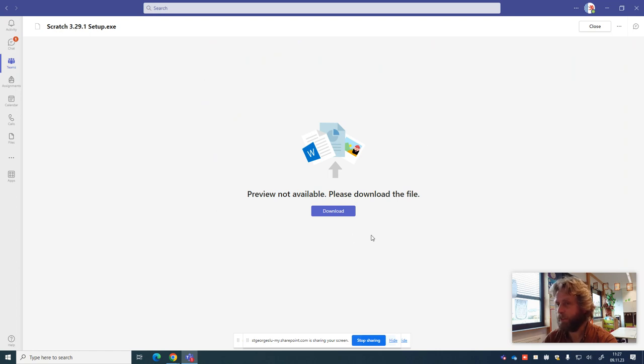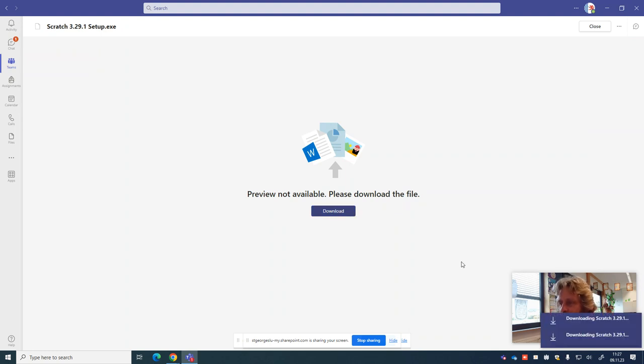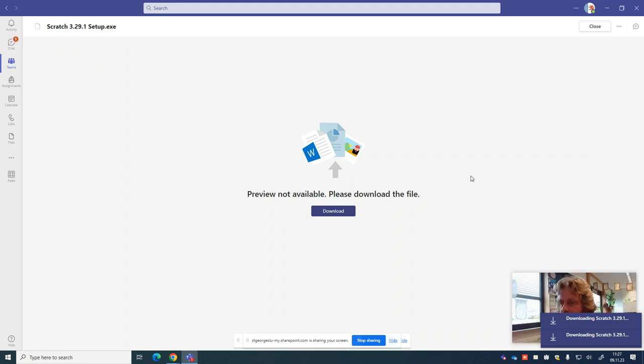You'll see nothing's happened but it's come up with a message saying Preview not available, please download the file. So we're going to download the file, we'll press download. You should see a little pop up comes, it says it's downloading Scratch. So we'll wait for it to finish.